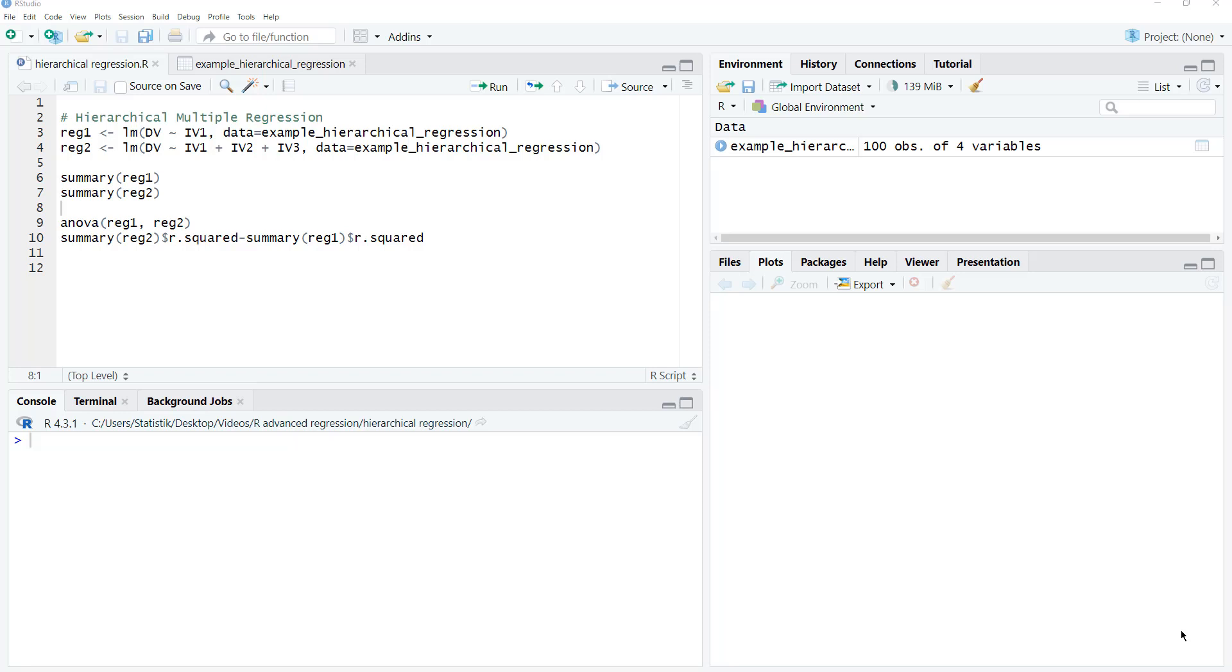Hierarchical regression with R in 60 seconds. If you know how to run a multiple regression in R, it's quite easy to run a hierarchical regression.